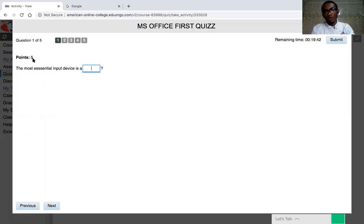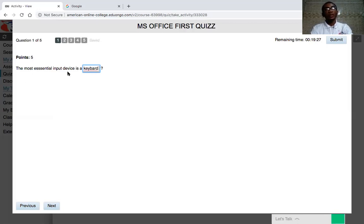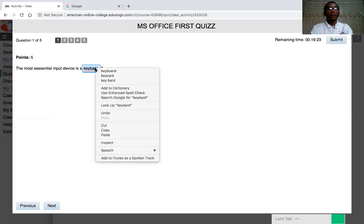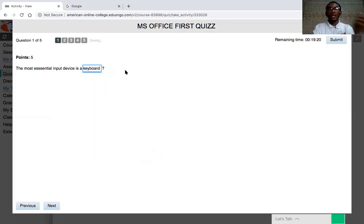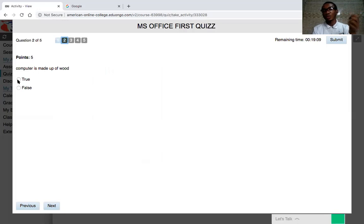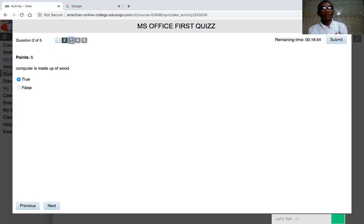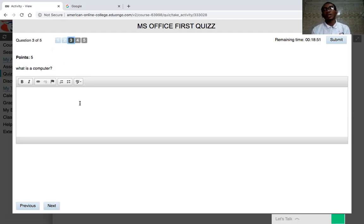Each question has a point value attached to it. For example, a fill-in-the-gap question might ask: 'What is the most essential input device?' and you type 'keyboard.' For true or false questions, the question might be: 'A computer is made up of wood — true or false?' You click the appropriate answer. These are examples of the different question formats you'll encounter.